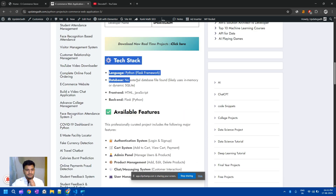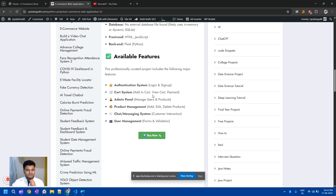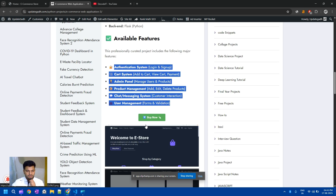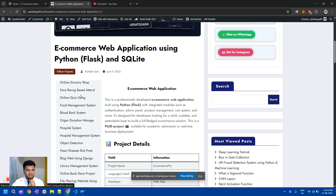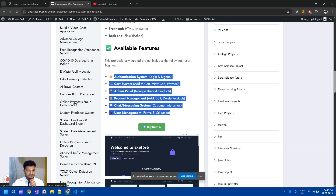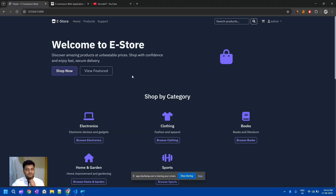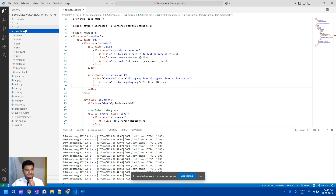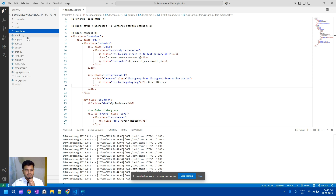This is the complete detail of this project — these are the stacks we are using, and these are the available features. You can check all the screenshots, and you can also find other projects if you are looking for something different. This project has two modules: one is for the admin and another is for the users. These are the files for this project, including templates, static files, and environment files.